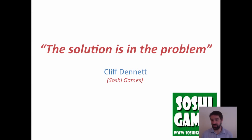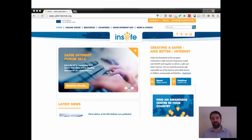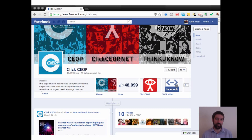So what's the solution? I'm a big fan of the quote from Cliff Dennett, a games designer, who says the solution is always in the problem. So if the problem is children using social media irresponsibly, perhaps the solution is young people using social media responsibly. We have great resources across Europe to help with that. InSafe — the Safer Internet Forum — and other safer internet centres across Europe provide resources and support in local languages for teaching about internet safety and responsible use. We can also see internet and crime enforcement agencies gaining a presence on social media where young people can get support.